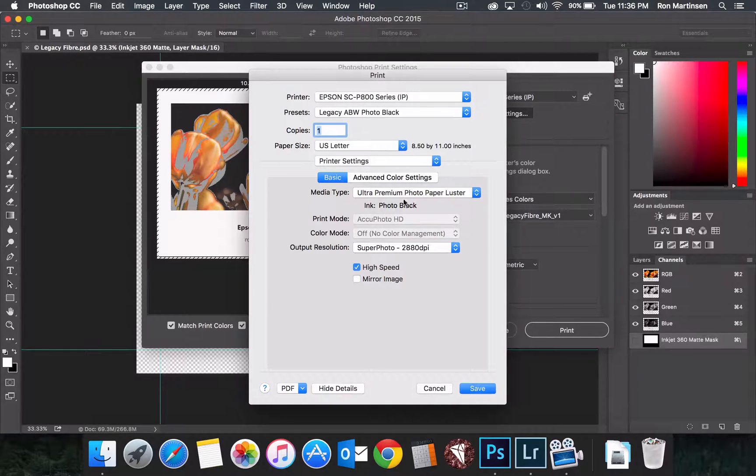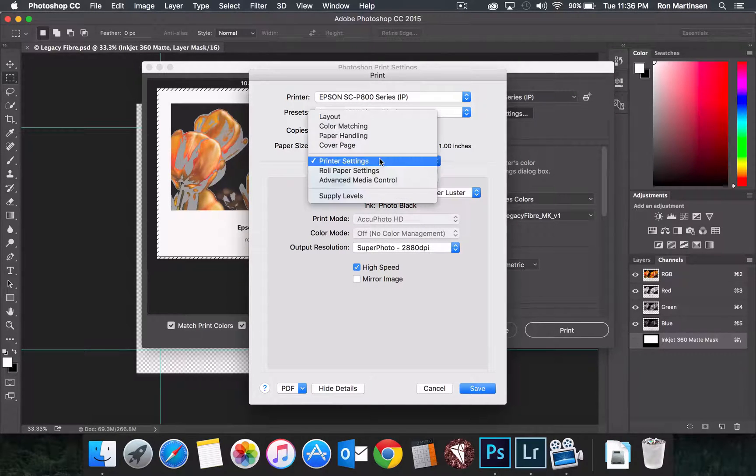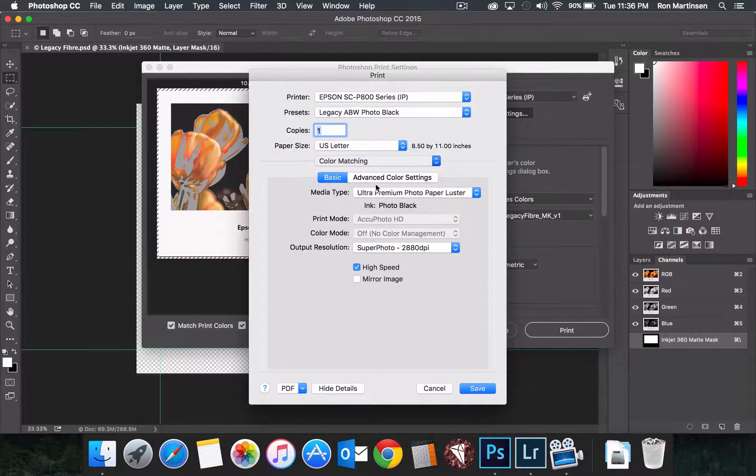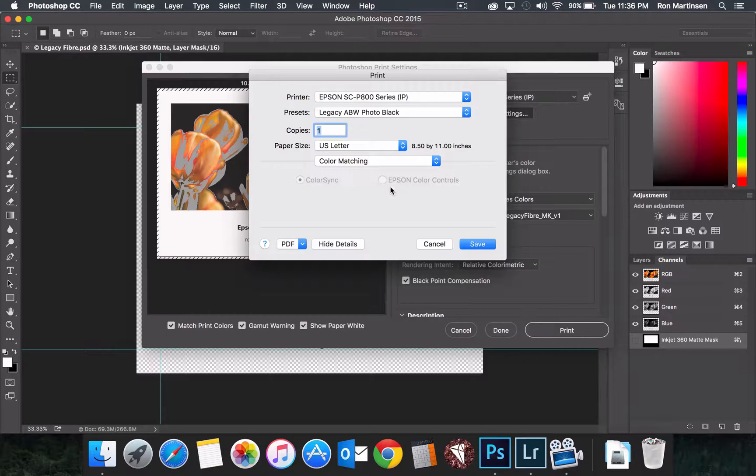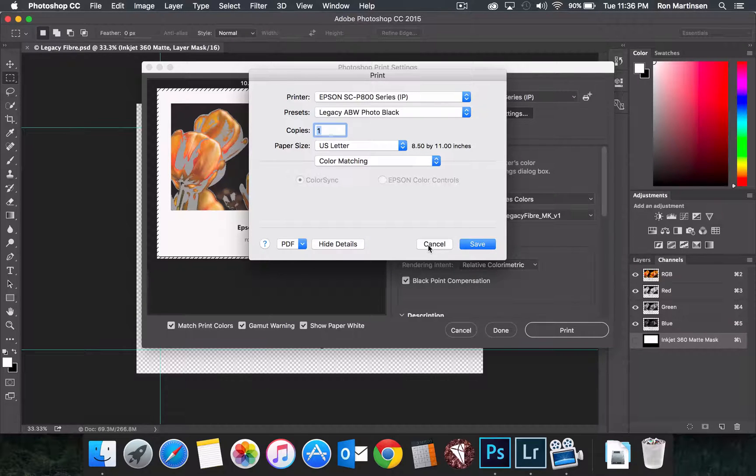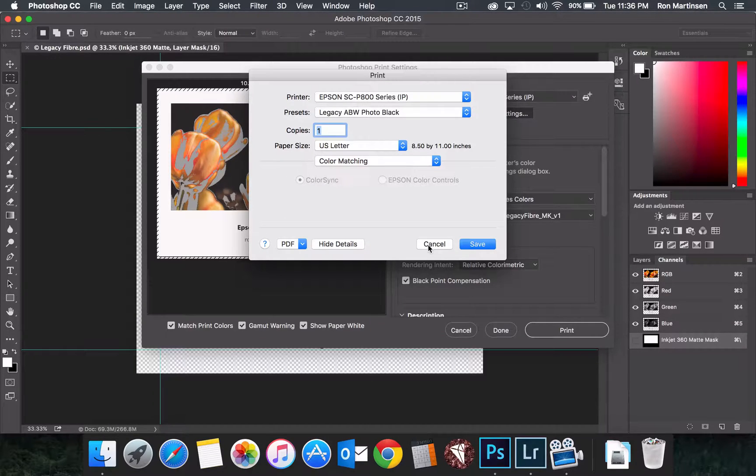If you don't see that, or this color matching option that says Epson color controls, then you're not using the Epson driver, so make sure you select a different printer or go properly install the Epson driver.